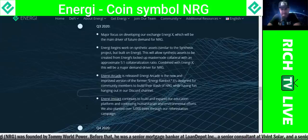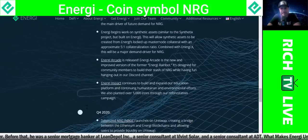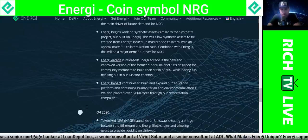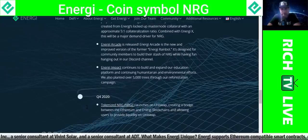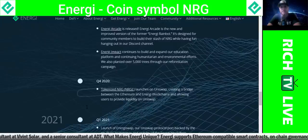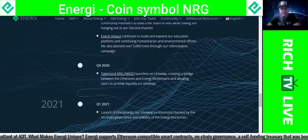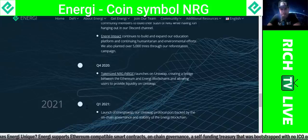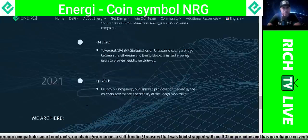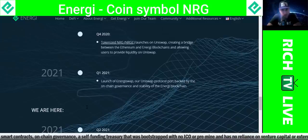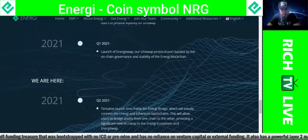Energy began working on synthetic assets similar to the Synthetix projects, built on energy. This will allow synthetic assets to be created from energy's locked-up masternode collateral with an approximate five-to-one collateralization ratio. Combined with Energy X, this will be a major demand driver. Energy Arcade was released — the new and improved version of the former energy rain bot — designed for community members to build their stash of energy while having fun in the Discord channel. In Q4 2020, tokenized NRGE launched on Uniswap, creating a bridge between the Ethereum and energy blockchains.